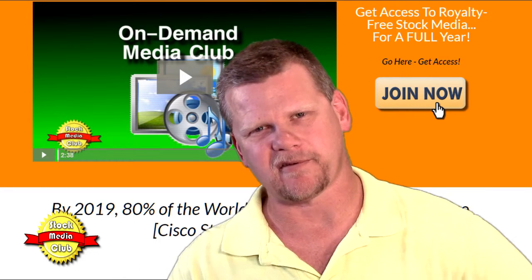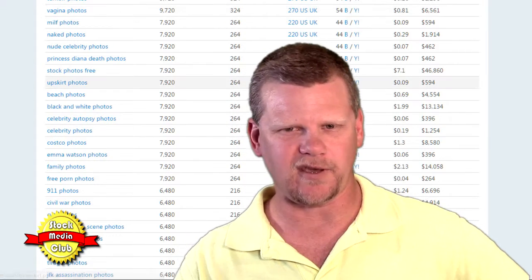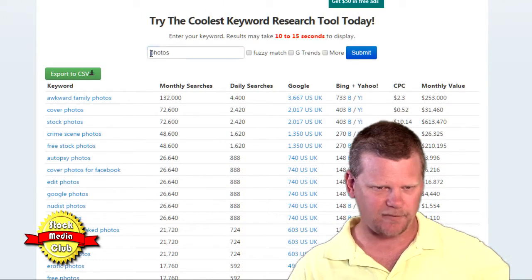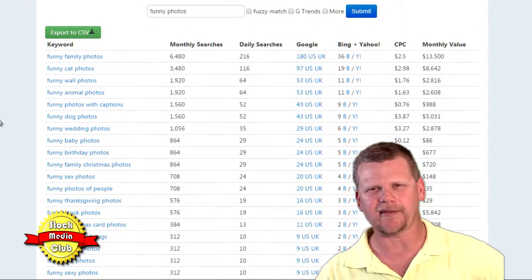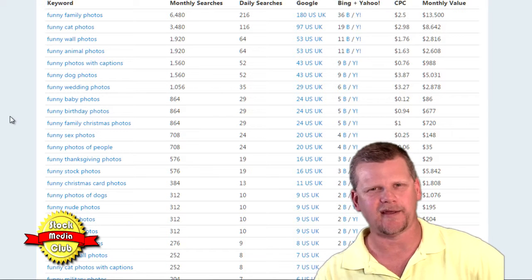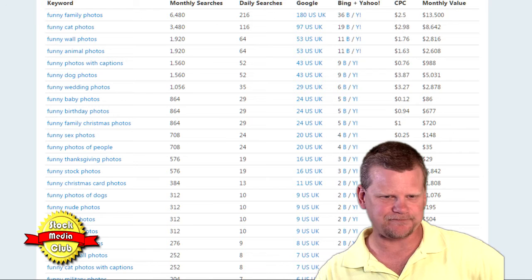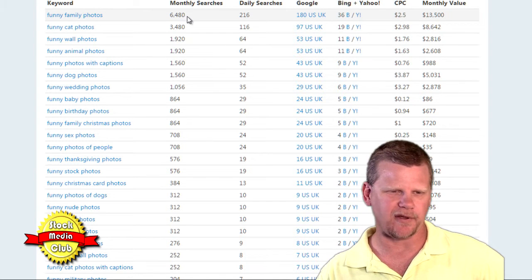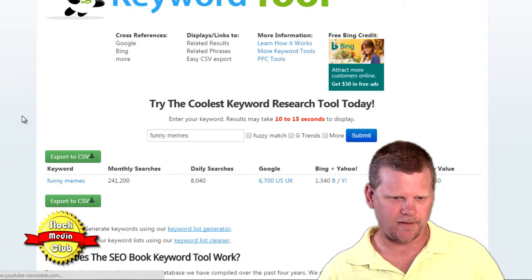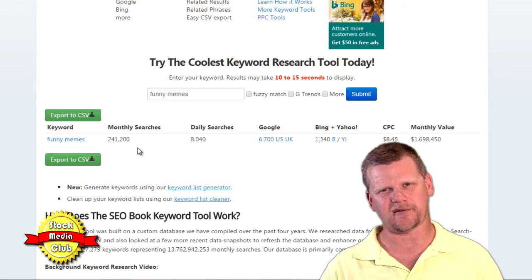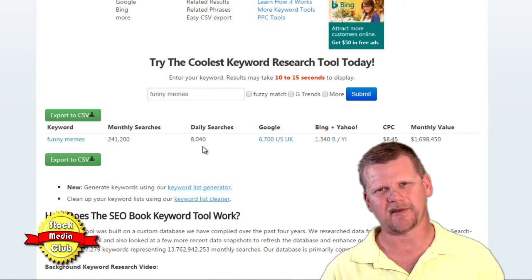How many people are looking just for entertainment purposes, for things that are going to make their day? I went over to the SEO keyword tool that I use a lot and typed in 'funny videos' — people that are bored at work or it's a rainy day, looking for funny photos to cheer them up. But 'funny memes' gets two hundred and forty-one thousand, two hundred searches a month, with over eight thousand searches every day.